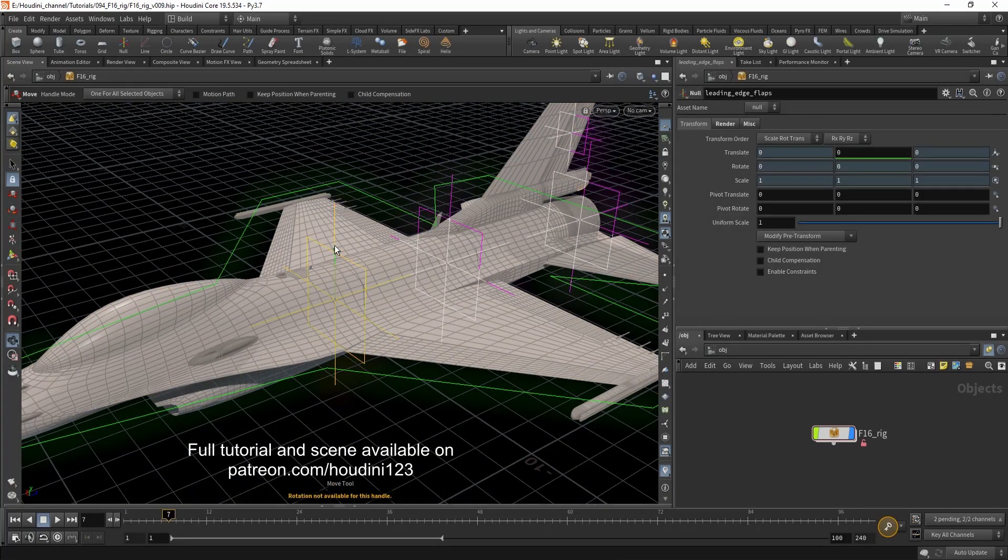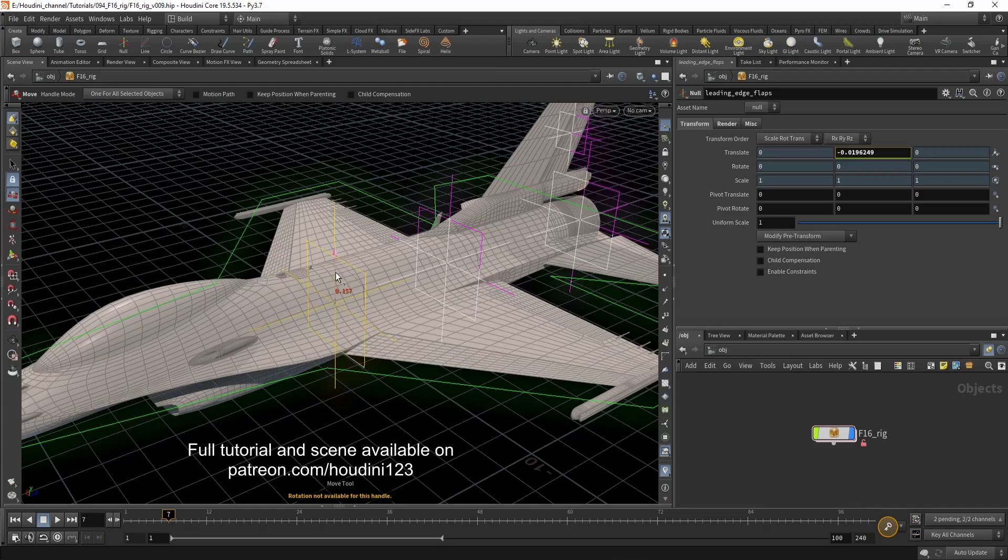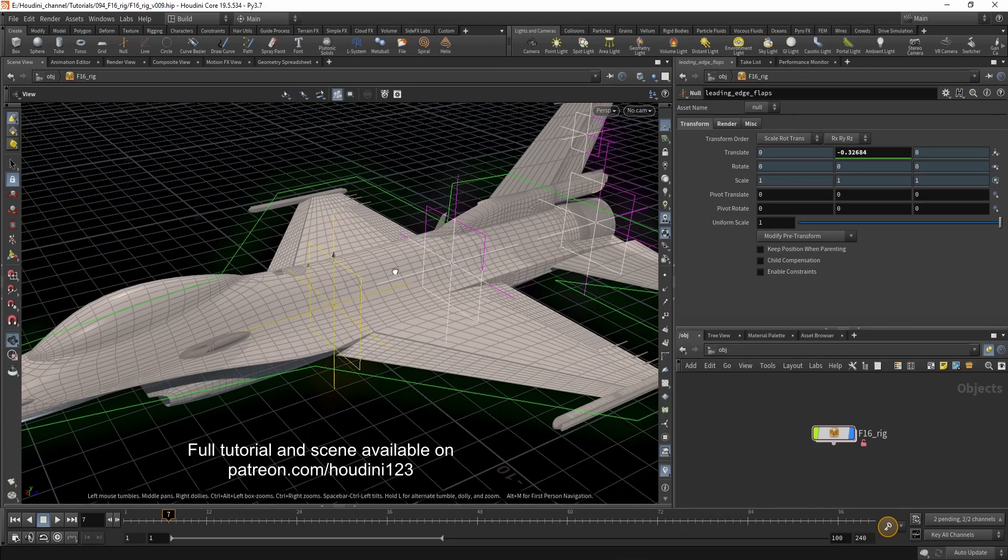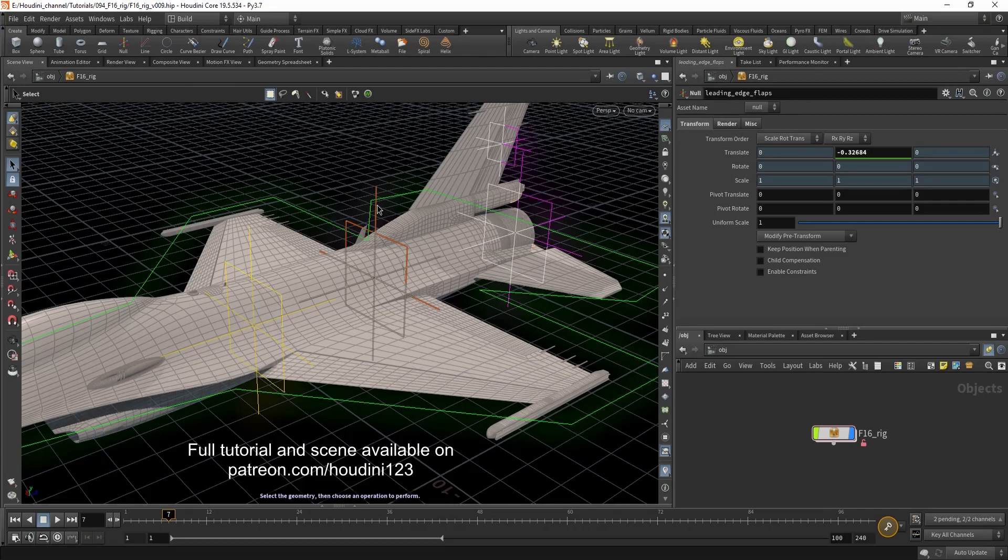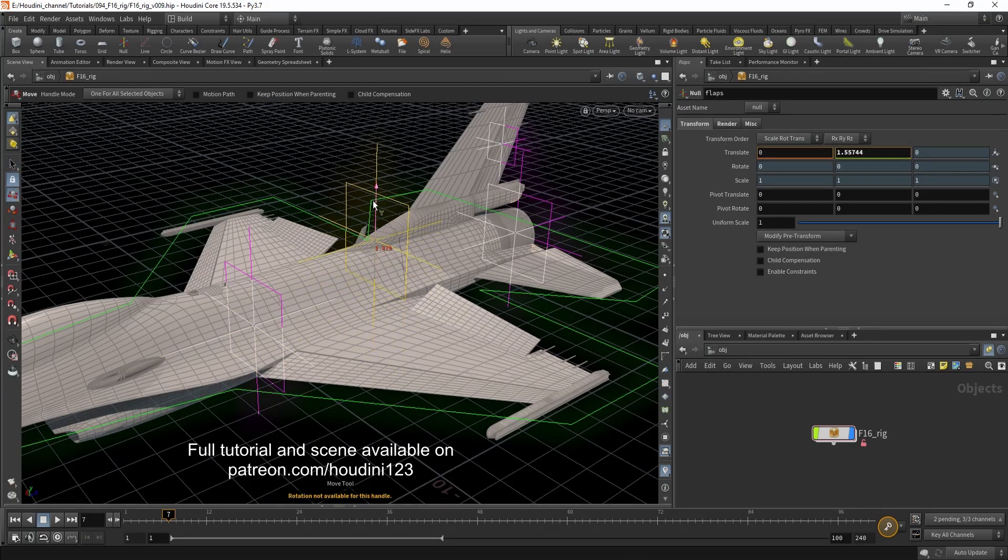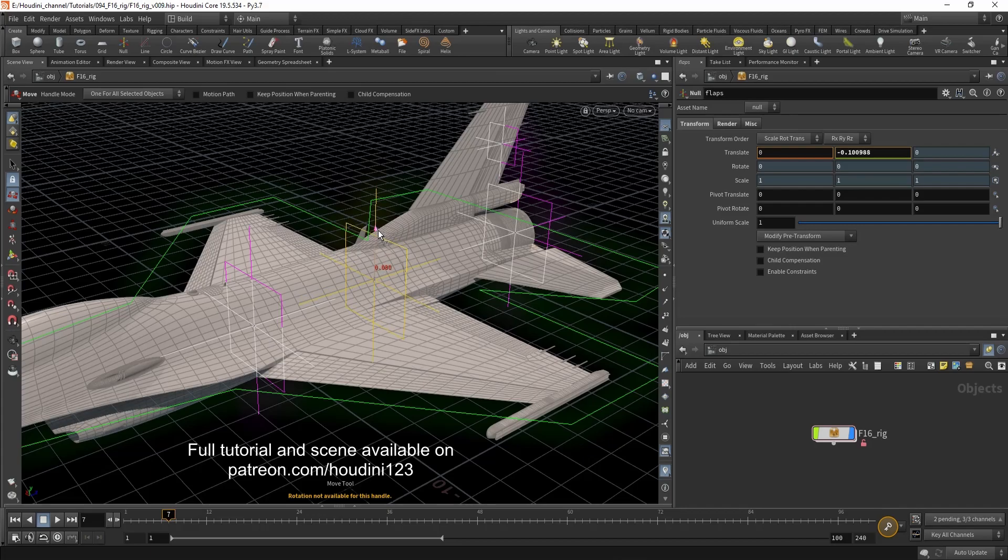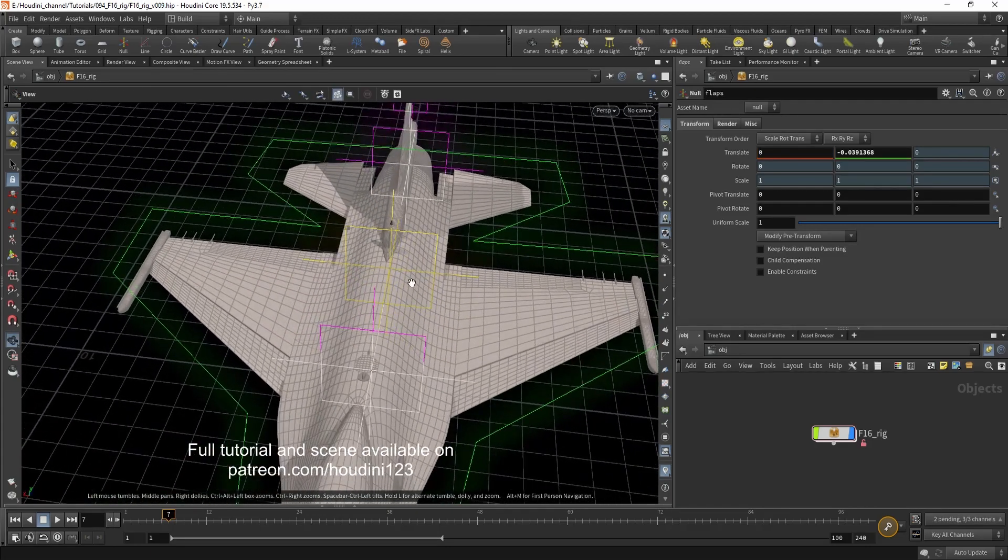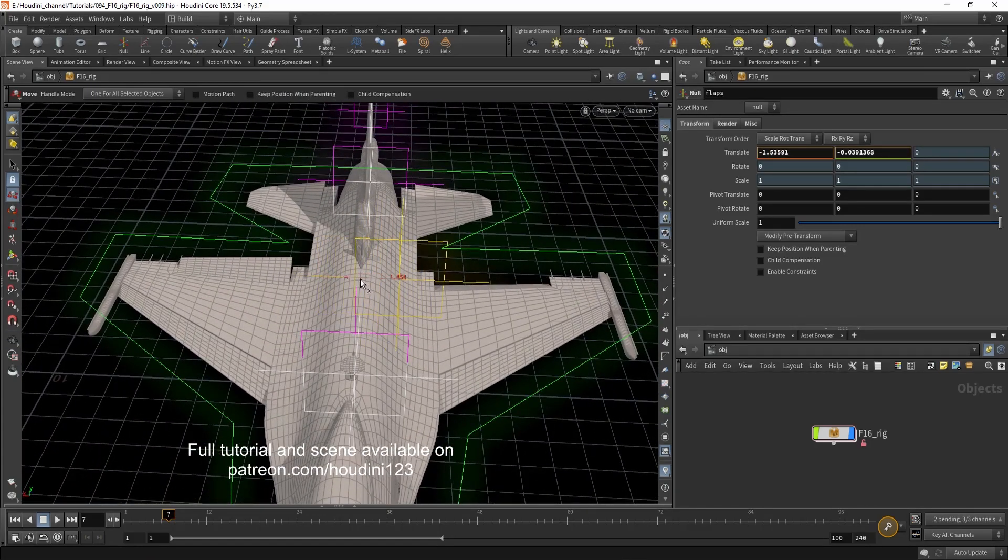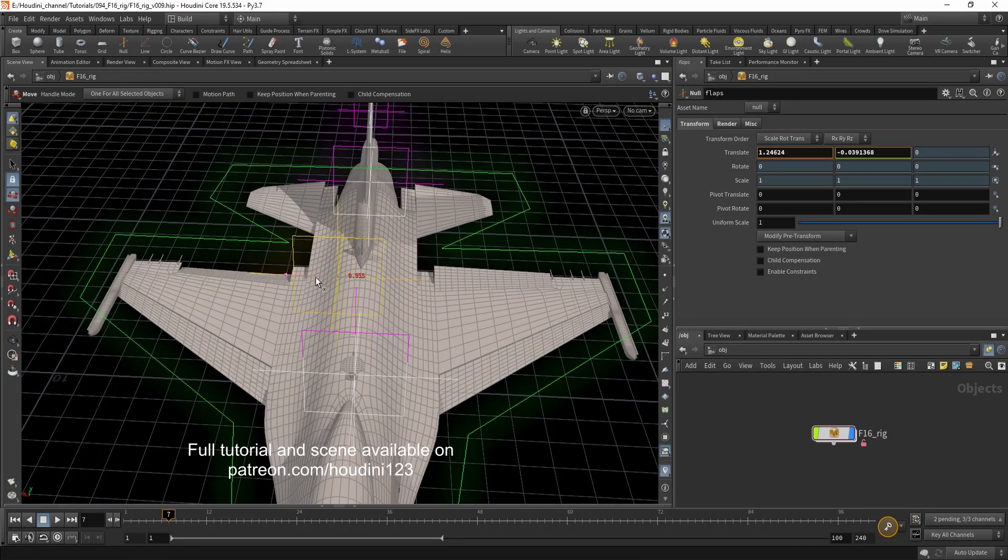With this you can control the leading edge flaps. With this you can control the flaps. And you can offset them to either side.